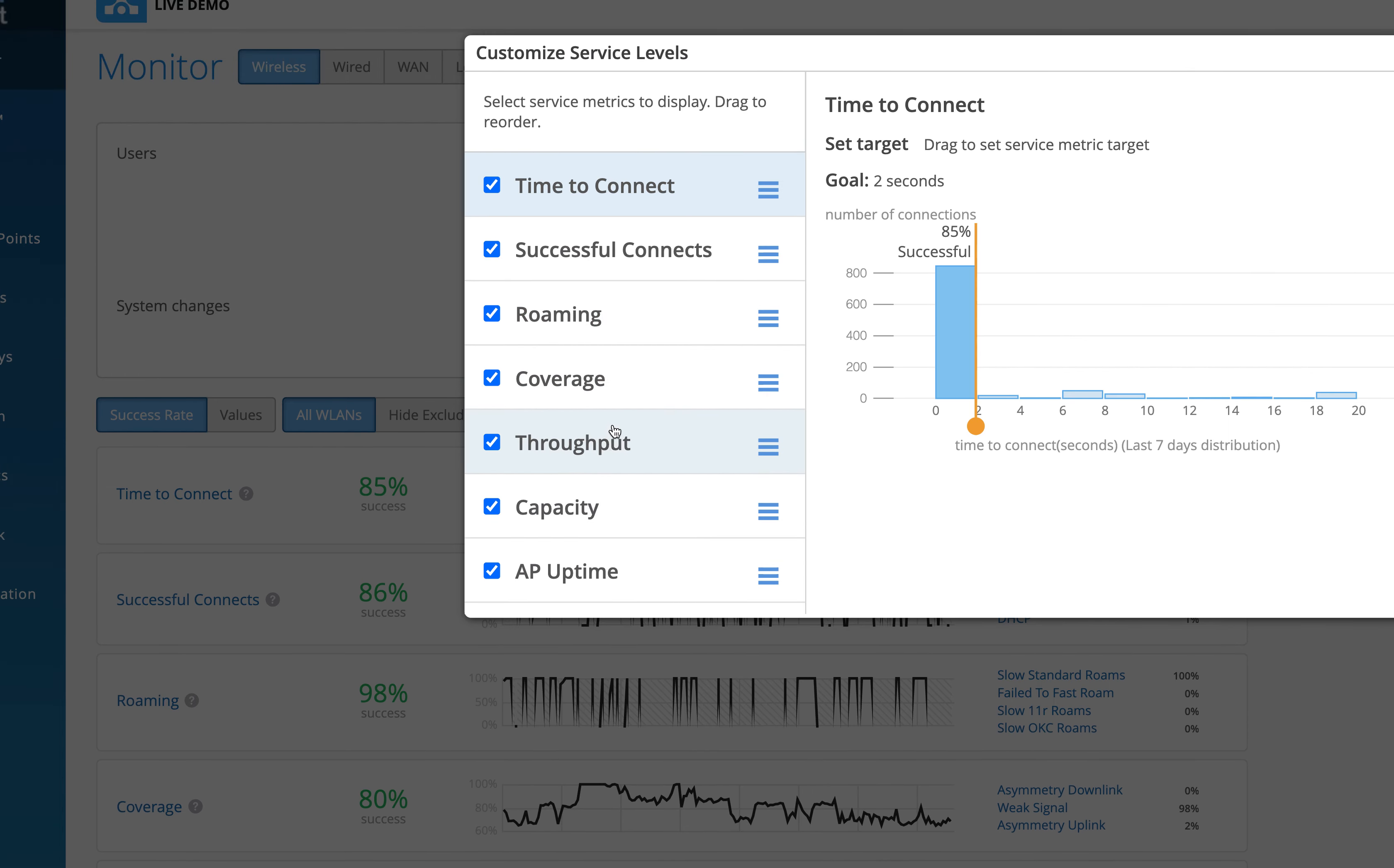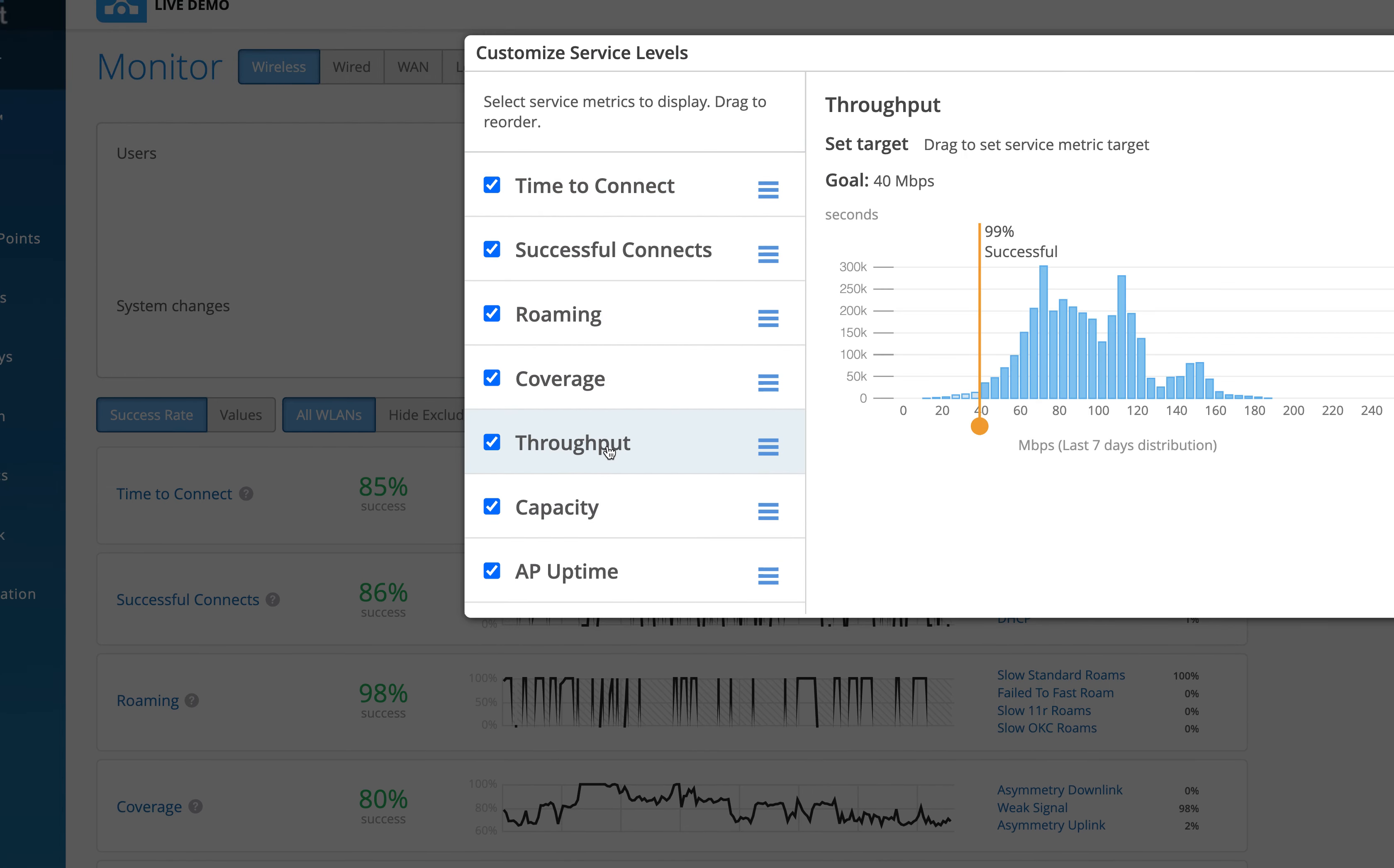So let me just quickly go to the hamburger icon here and click on settings and then tell us and come here and say what throughput is. We can define the goal here as 40 Mbps or I can do a slider and change the goal to 20 or 30 or 60 or 80.